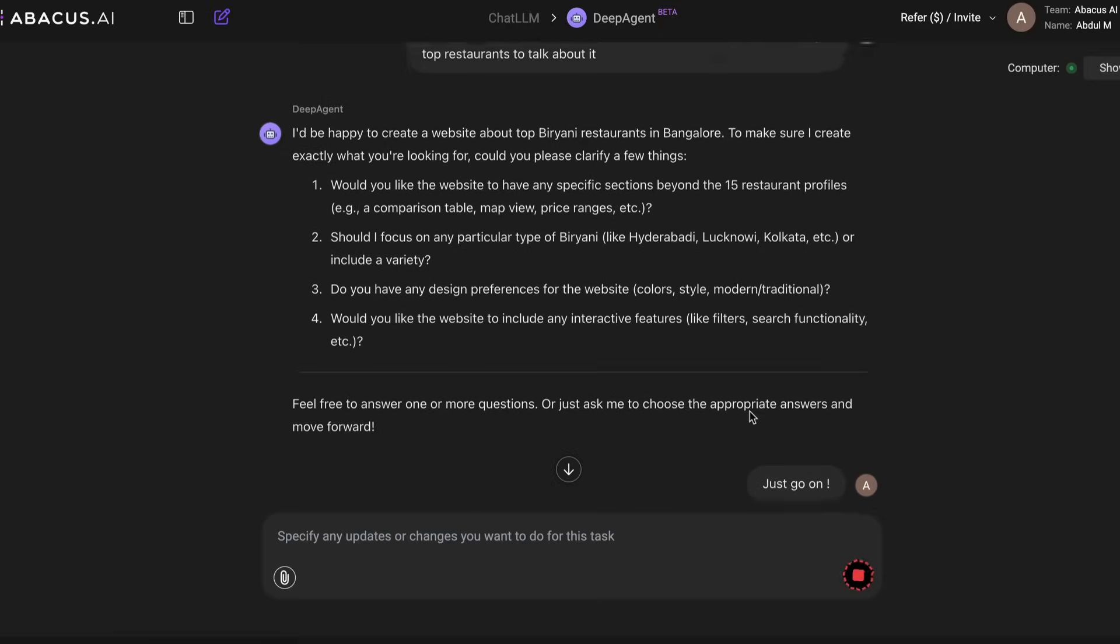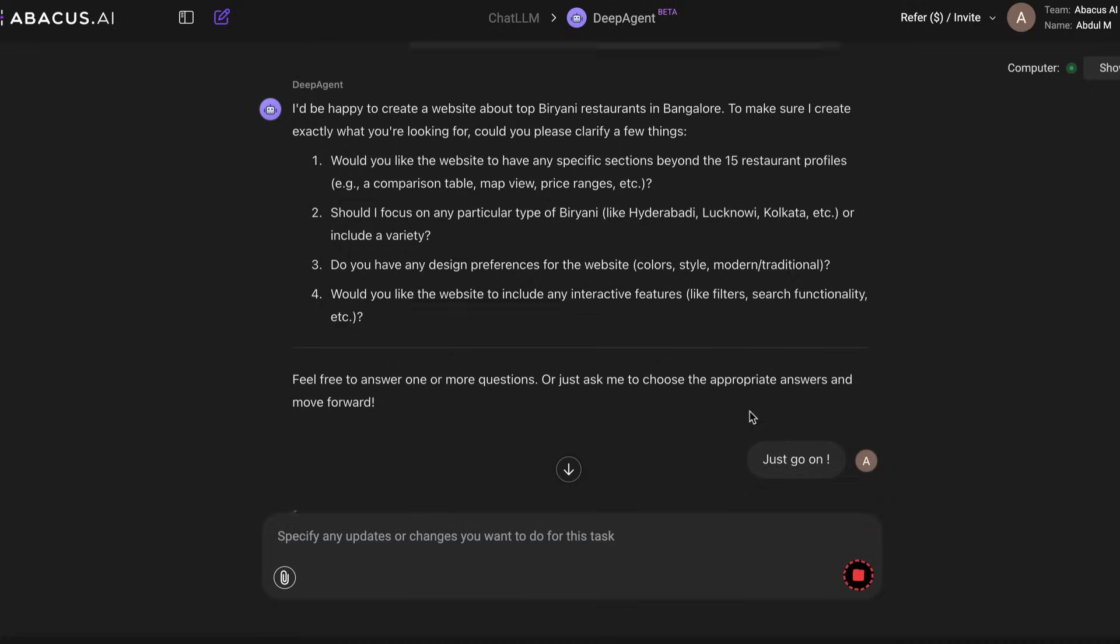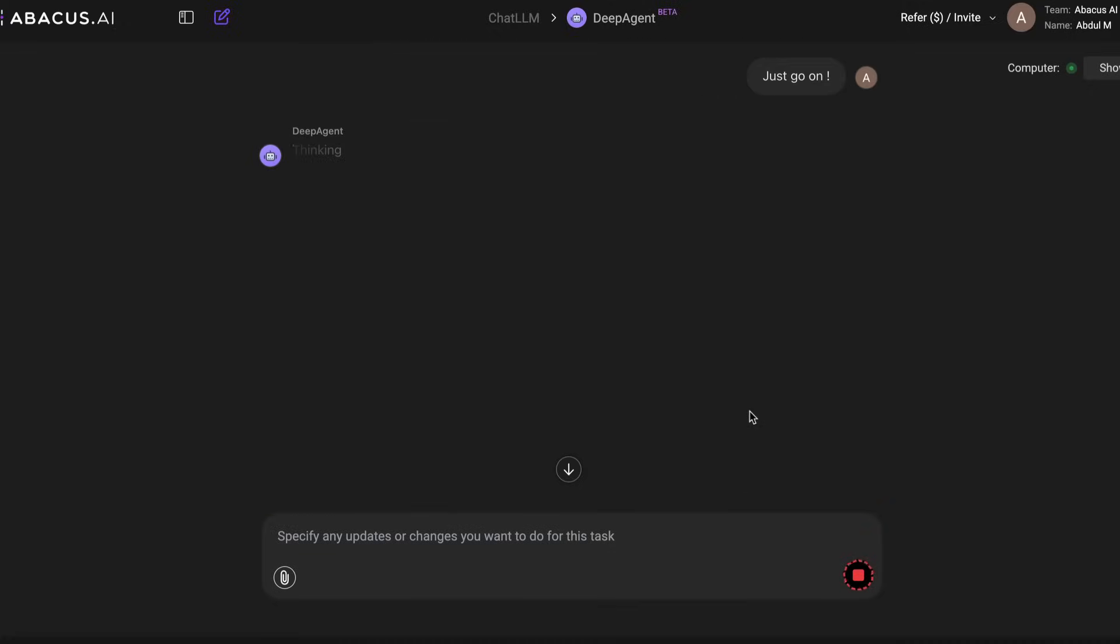The ideal output that I'm expecting from this is that I want it to give me a directory which I can just directly deploy. This Deep Agent is one of the most meticulous agents I've ever seen because it does a pretty good job with planning.